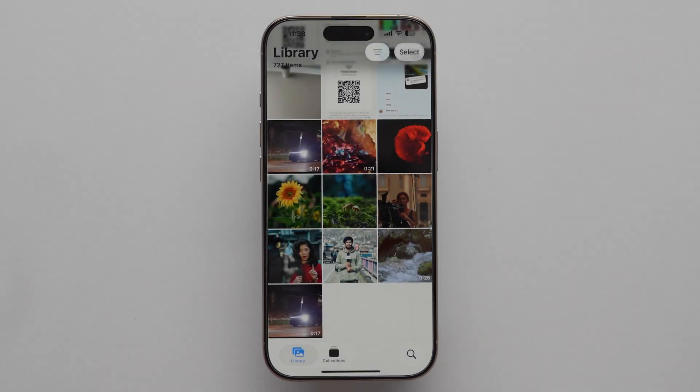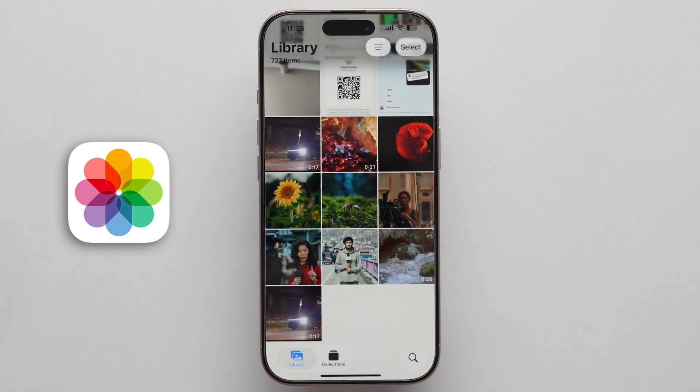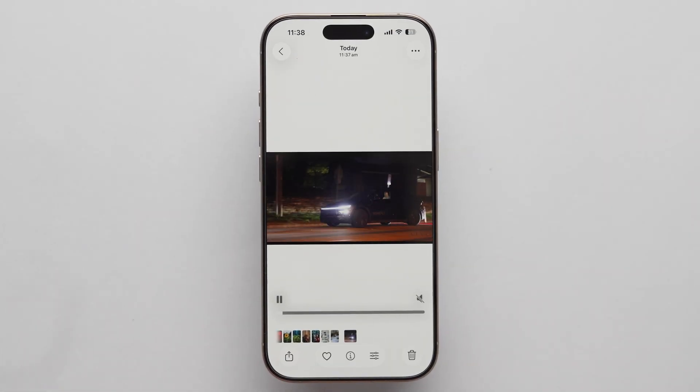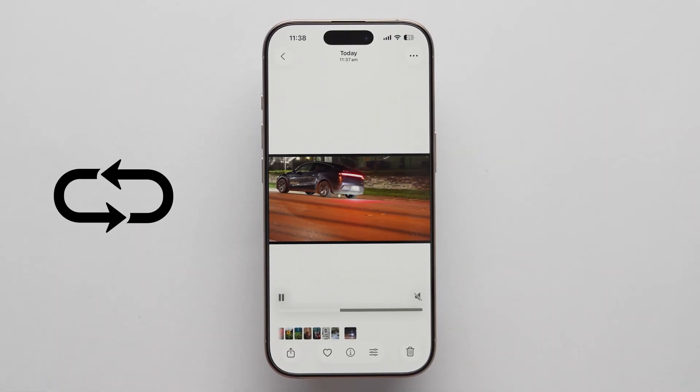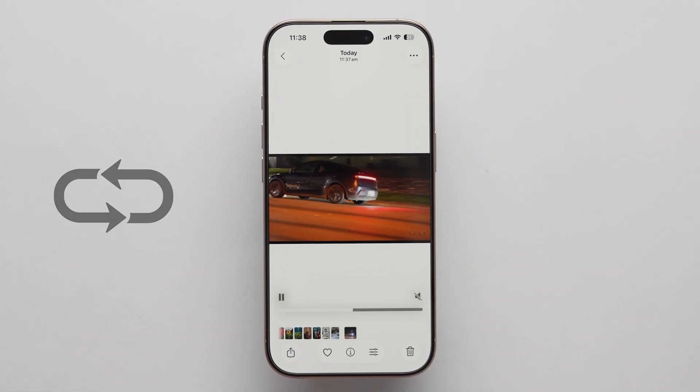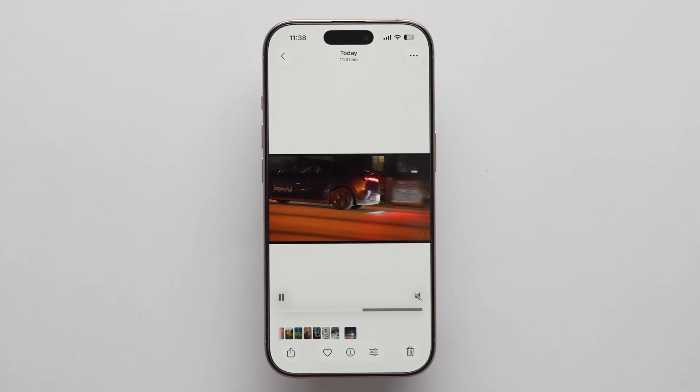To verify, open the Photos app and click on the video and it will play in reverse loop. And that's it.